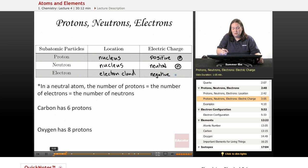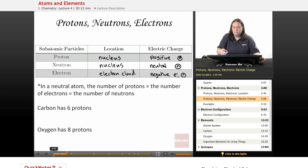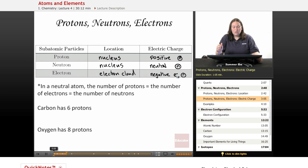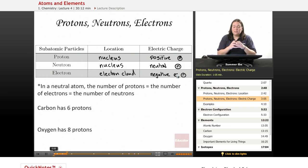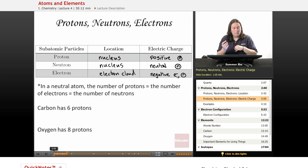A neutron we'll draw with an N with a circle around it. An electron has a negative charge — we draw this in various ways, sometimes an E with a minus sign, sometimes just a little negative. These positive and negative electric charges are opposites, so they attract. And positives and positives repel from one another.